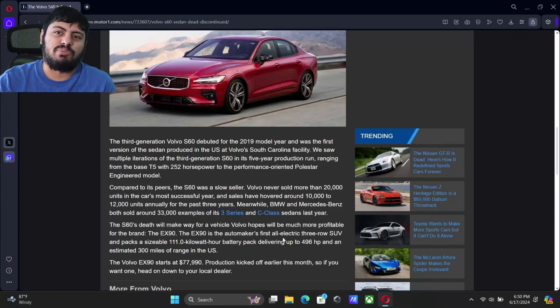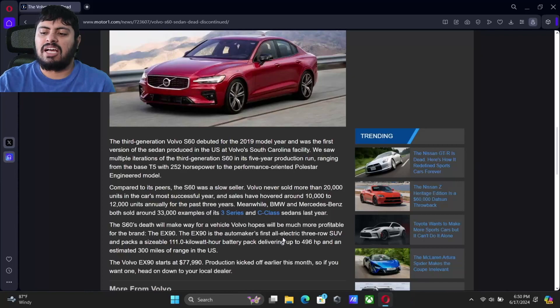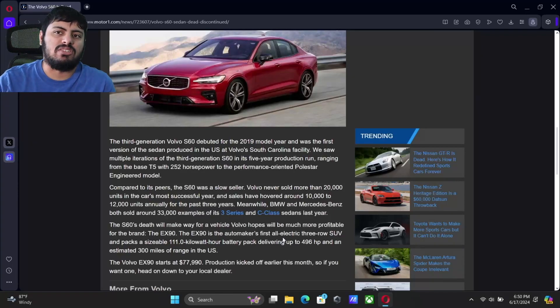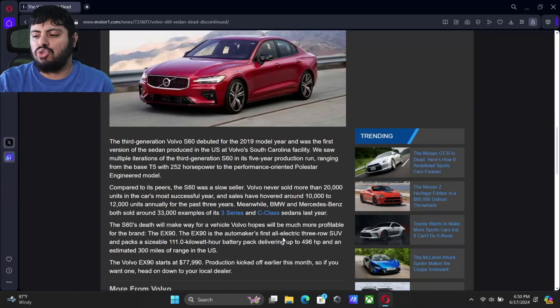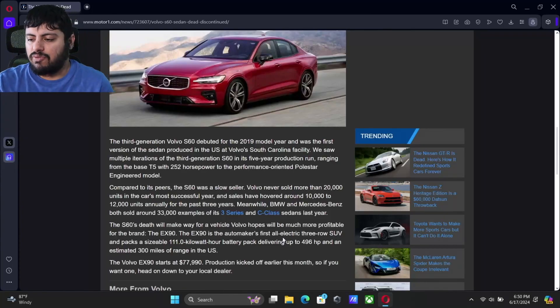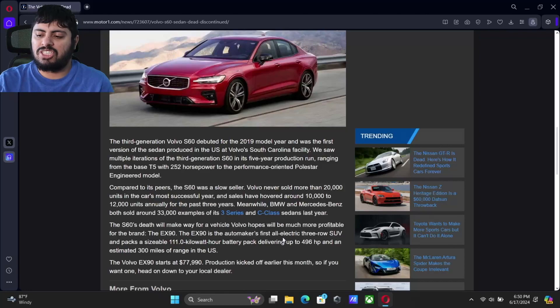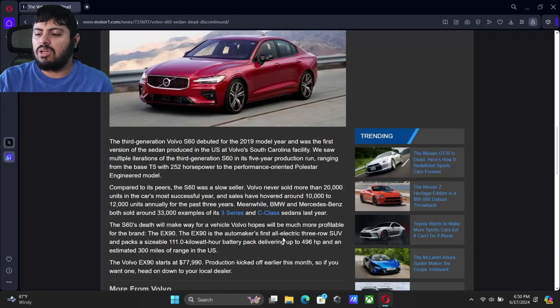With the price range they're competing in, especially when you look at the class they're competing in, when BMW and Mercedes are selling two, three times that amount, it's just not good enough. The S60's death is a little bit painful just because it was a quirky model.